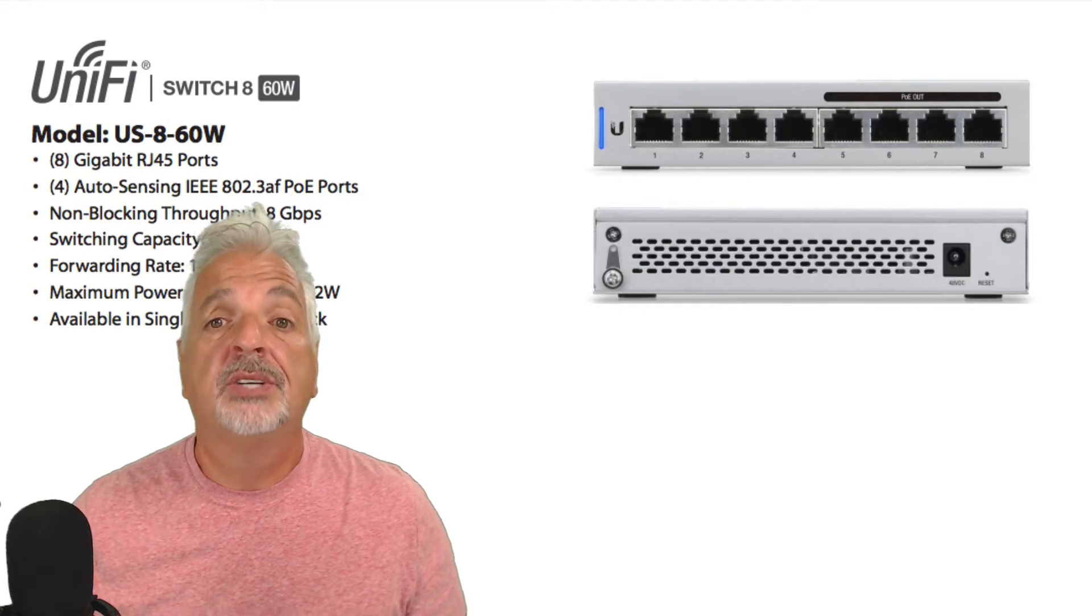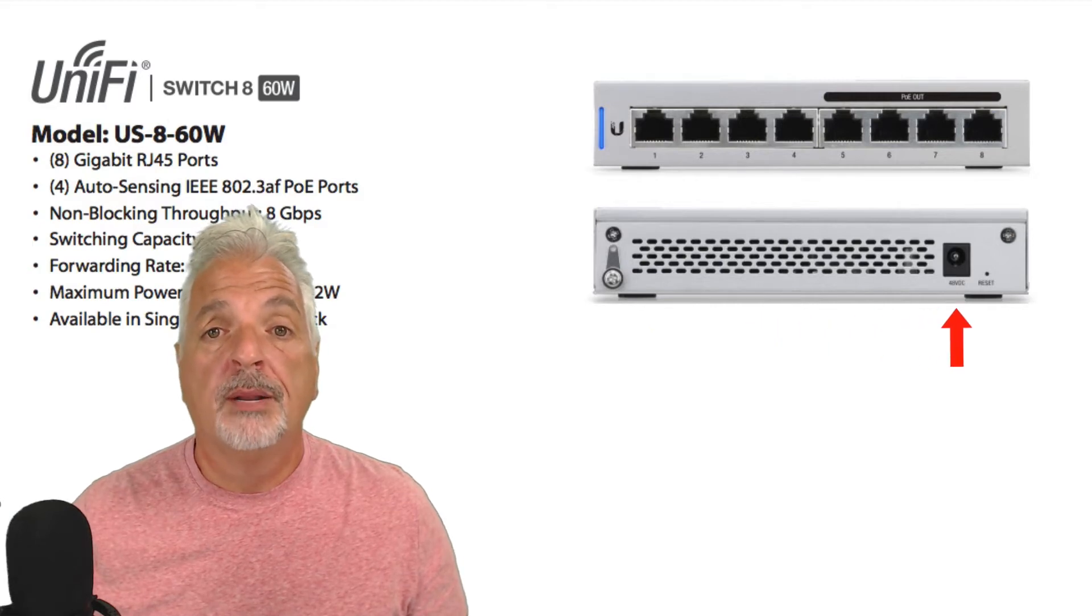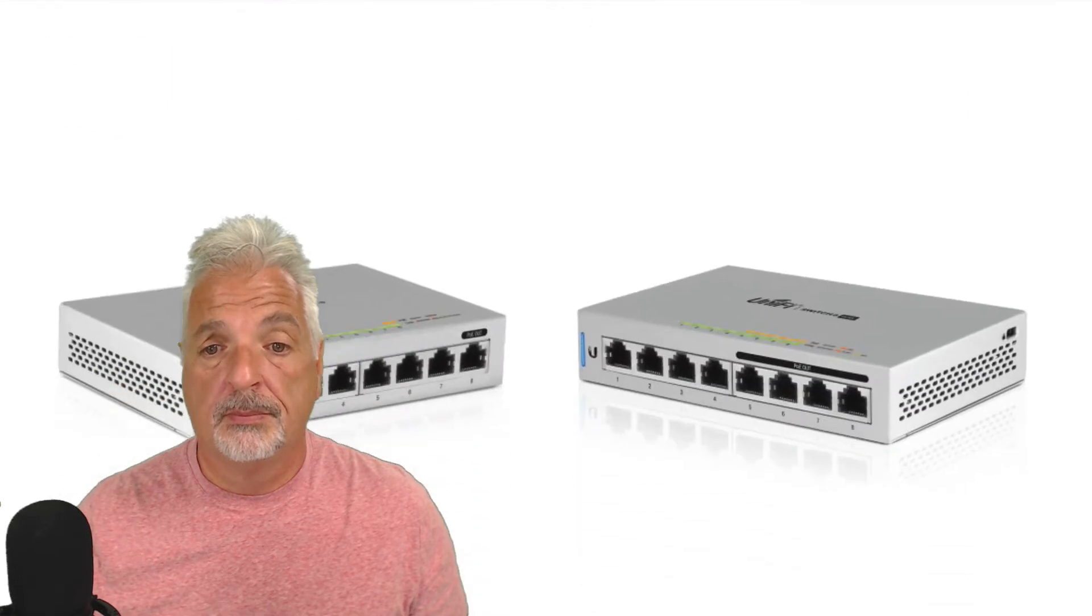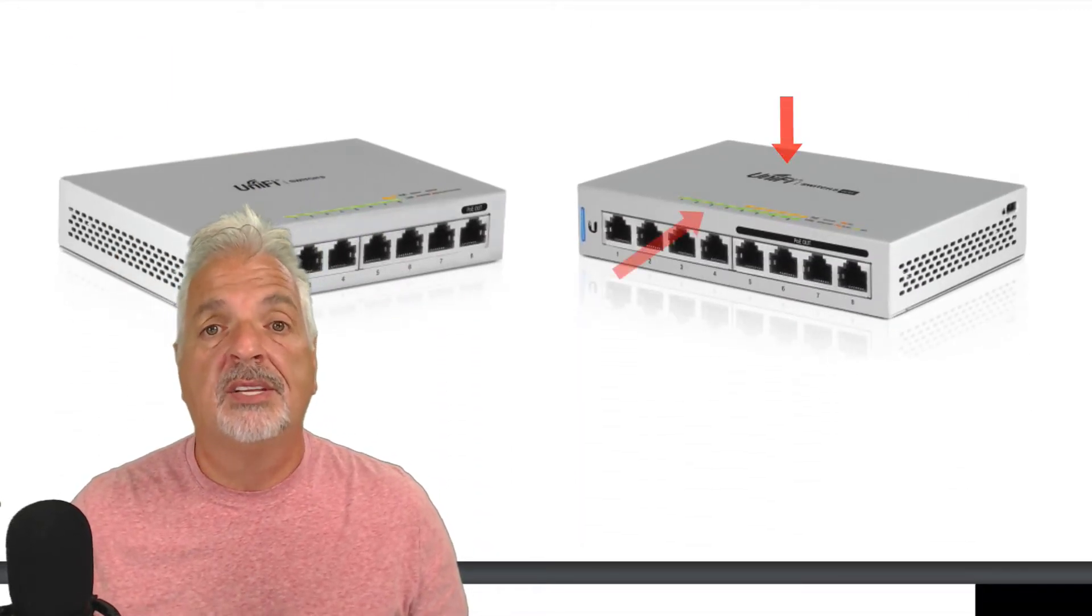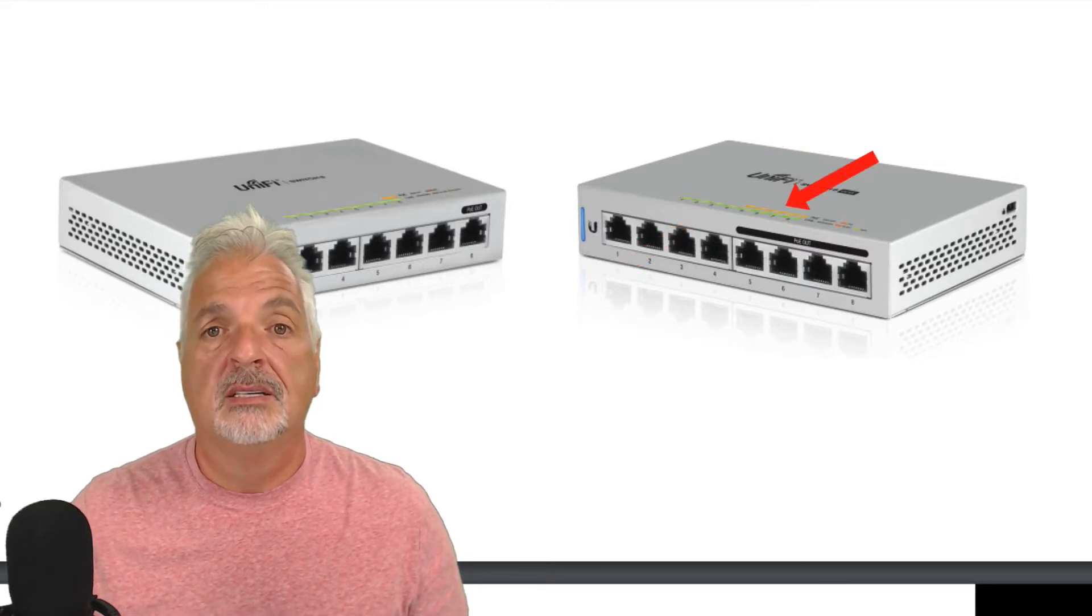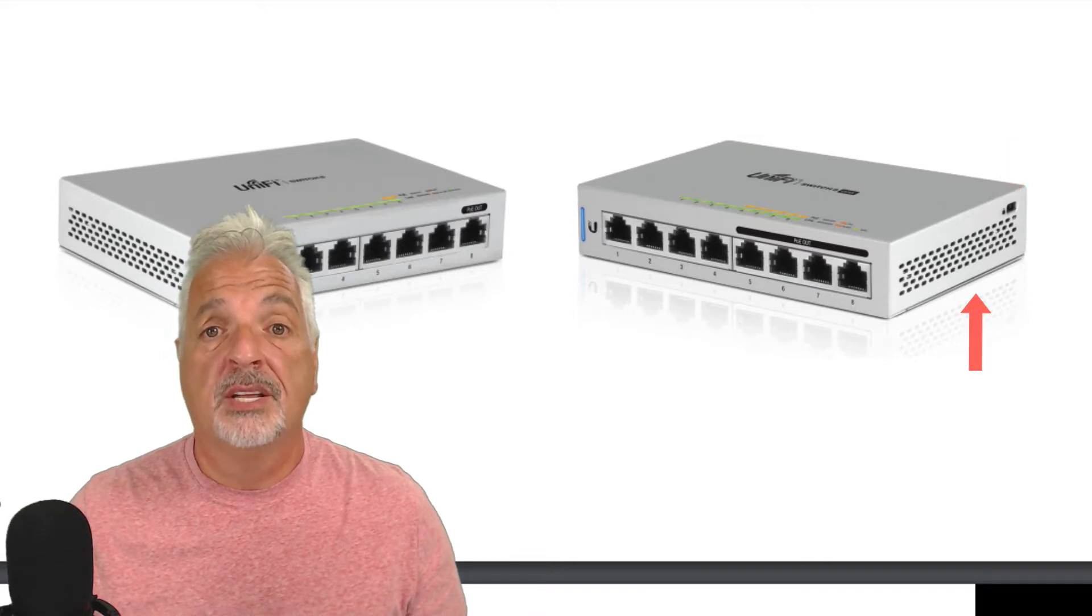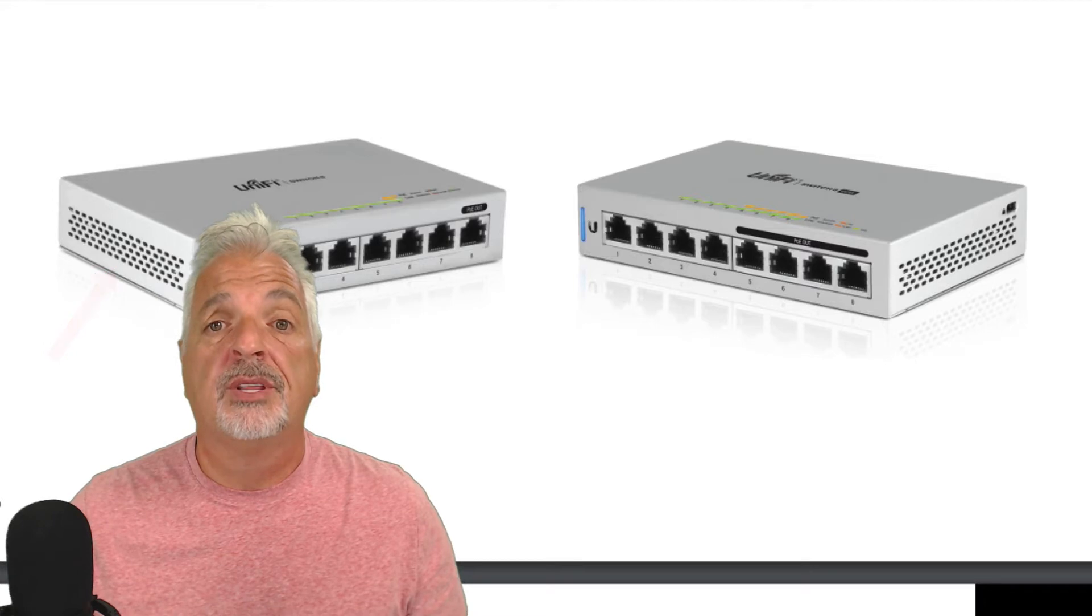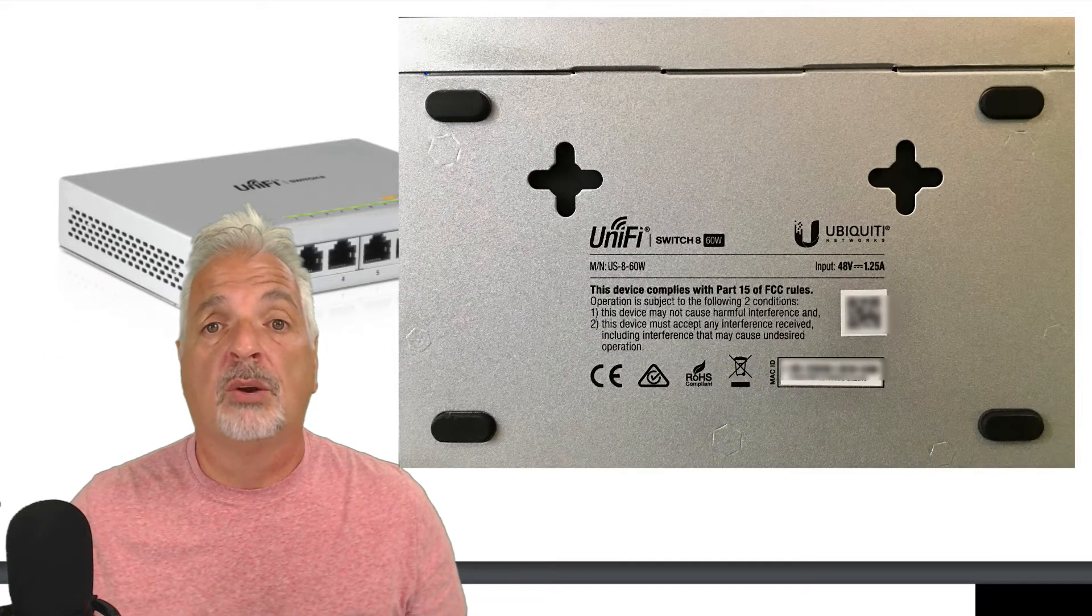Next, looking at the rear of the unit from left to right, there's a ground screw, vents for cooling, the power port, and a reset switch. Looking at the top of the unit is the UniFi logo, link indicator lights, and PoE indicator lights. One side of the unit has a lock and vents for cooling. The other side of the unit also has vents for cooling. On the bottom of the unit, there are four rubber feet for use on a desk or holes for mounting on a wall.